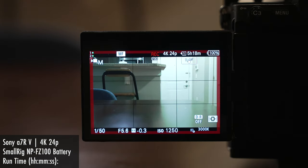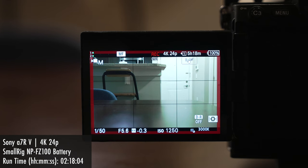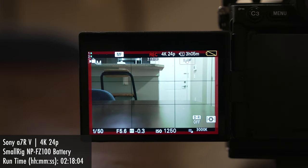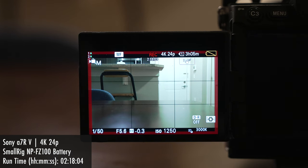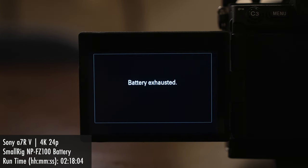Now with the SmallRig battery, this recorded up to 2 hours, 18 minutes, and 4 seconds, which comes in almost squarely in between the two official Sony batteries and quite frankly matches that capacity almost identically, you might say.